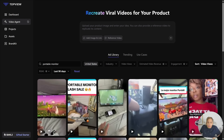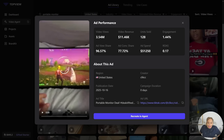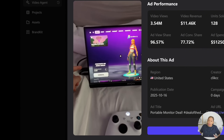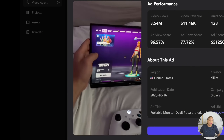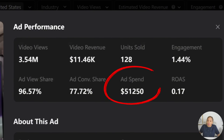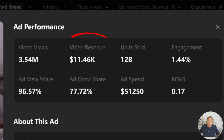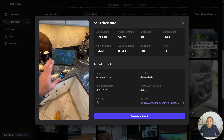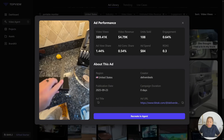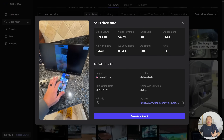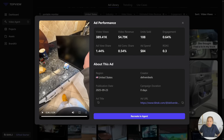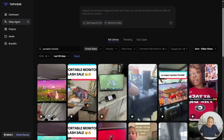We go to the ad library, still looking at different portable monitors. Here's one — this person is showing the monitor being played while he's gaming. Gamers would be very interested in a monitor like this. He spent a lot more money on his ad — over $51,000 — and made $11,000 in revenue. He sold 128 units in the US. Here's another one — a gentleman showing it in the kitchen, just like I showed it. He plugs it in, plug and play from his phone, then he can watch his shows. Very simple, very easy. He sold 188 units and spent $84 on ads. I'm going to try to keep my budget down.